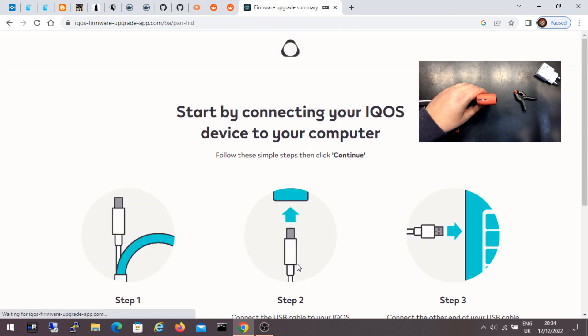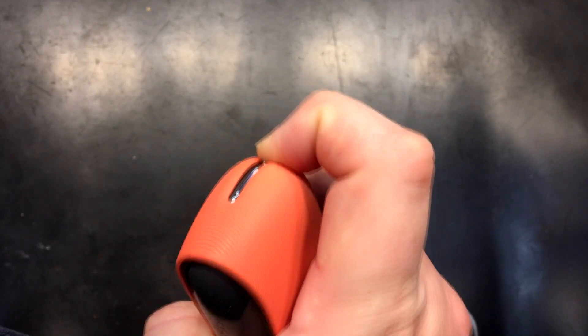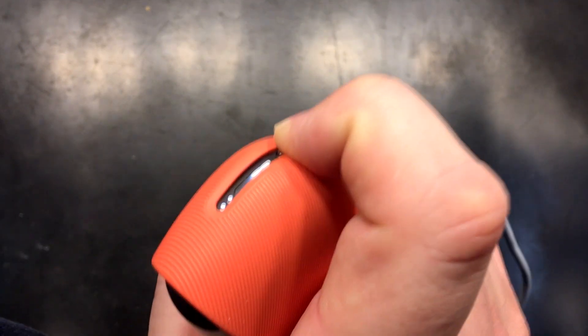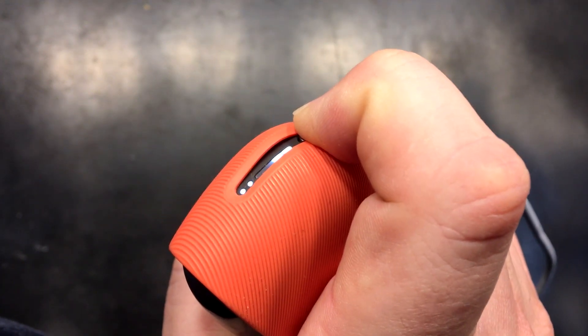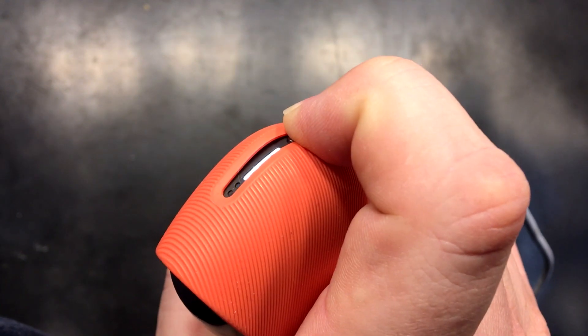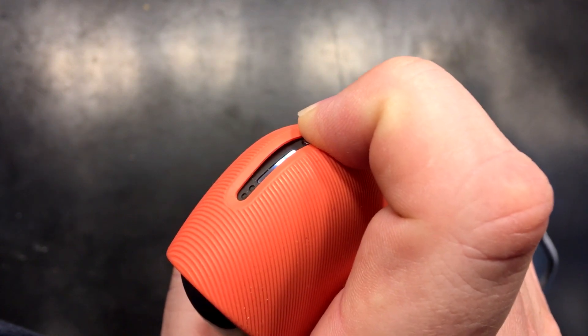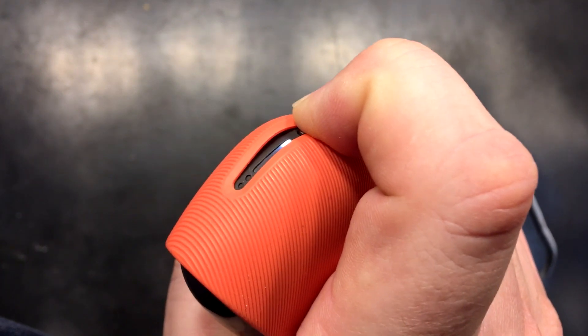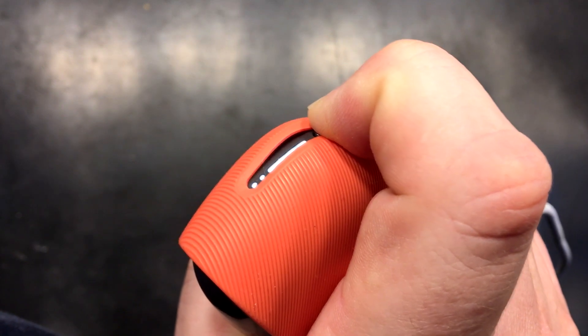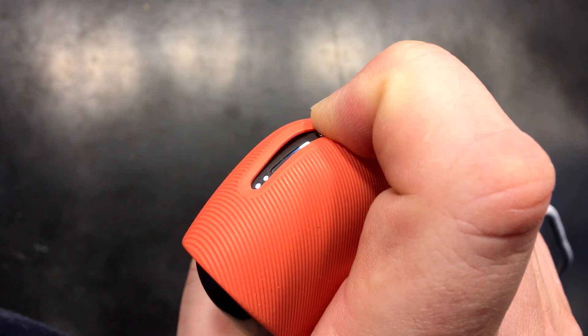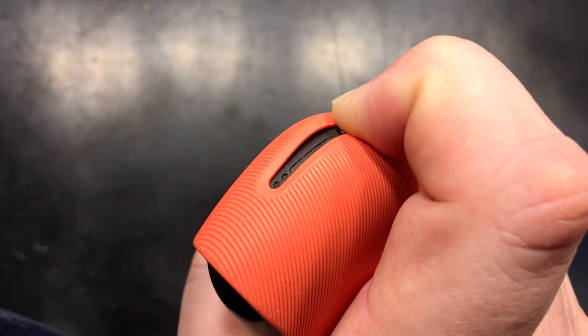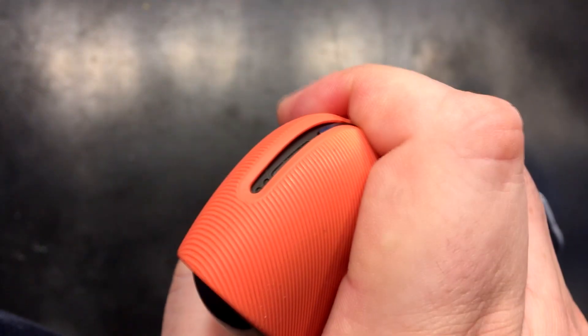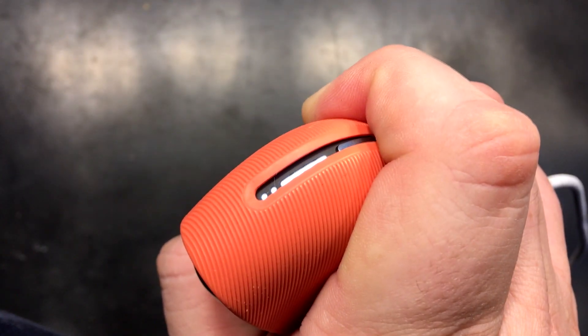I will show you how to reset the device now. I press and hold the button until the device powers off. Then I press the button again and I hold it until all the lights go out. Now I release the button and the device is reset.